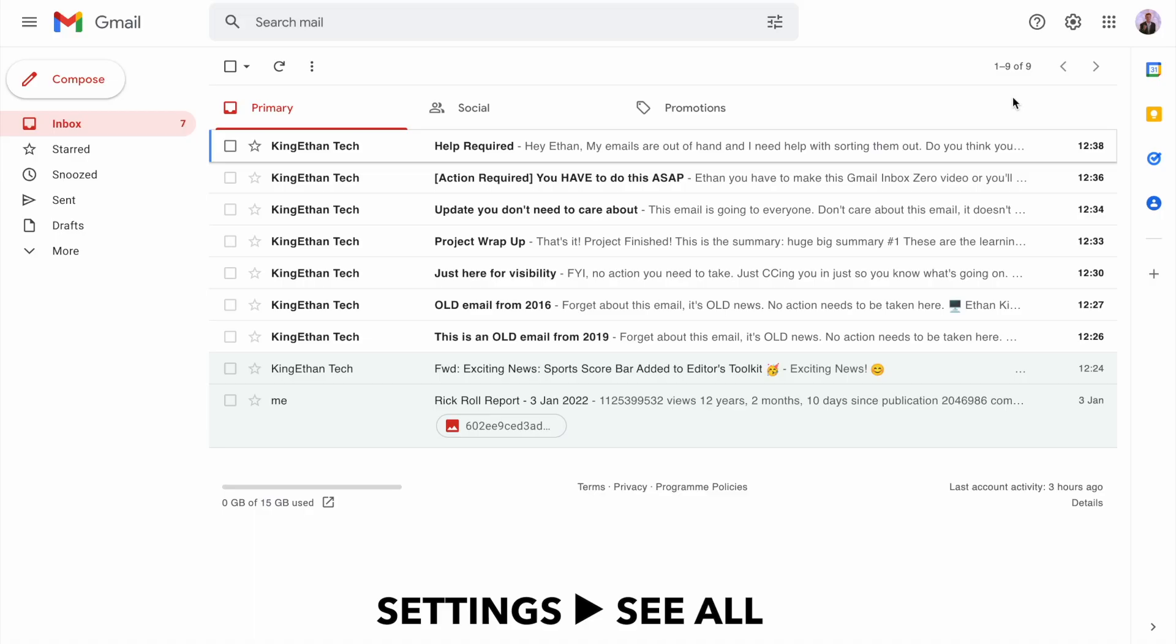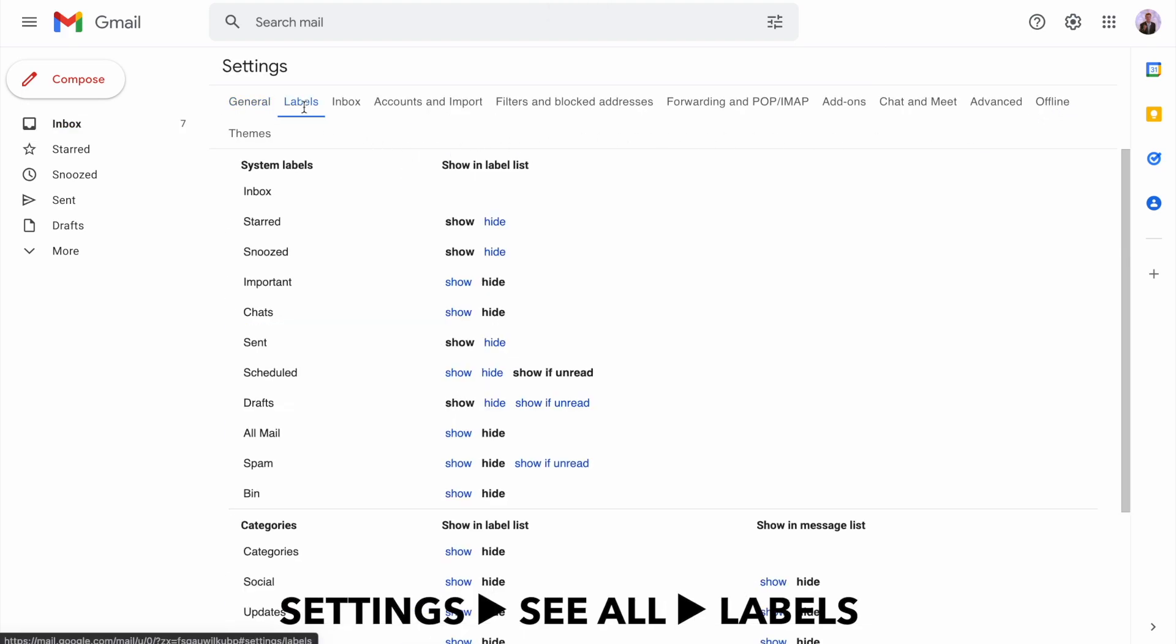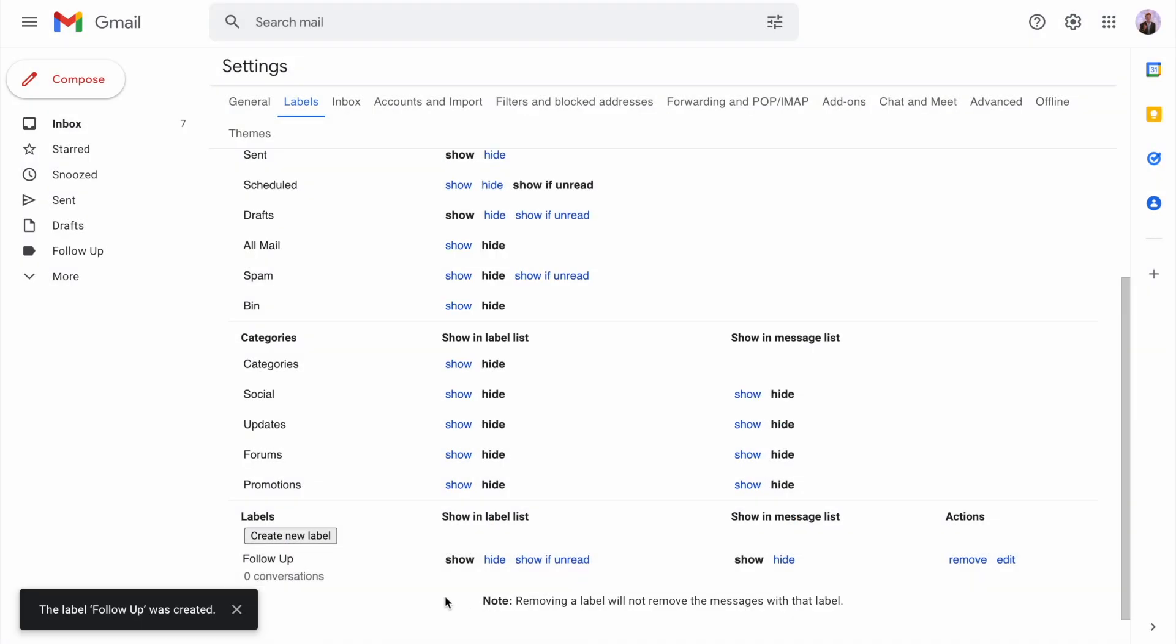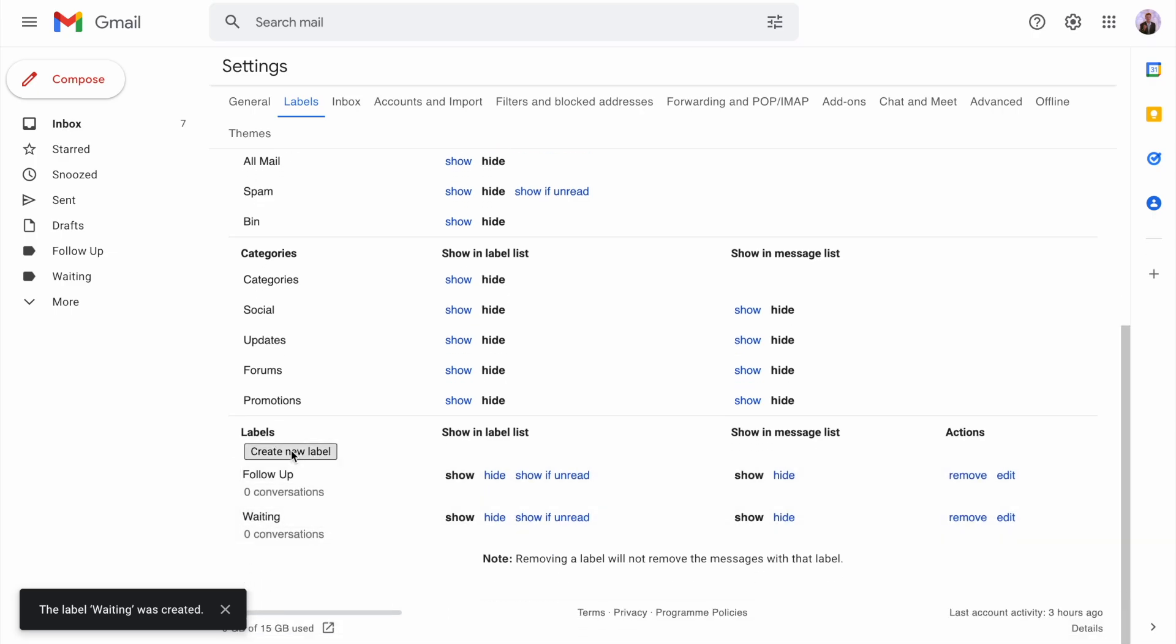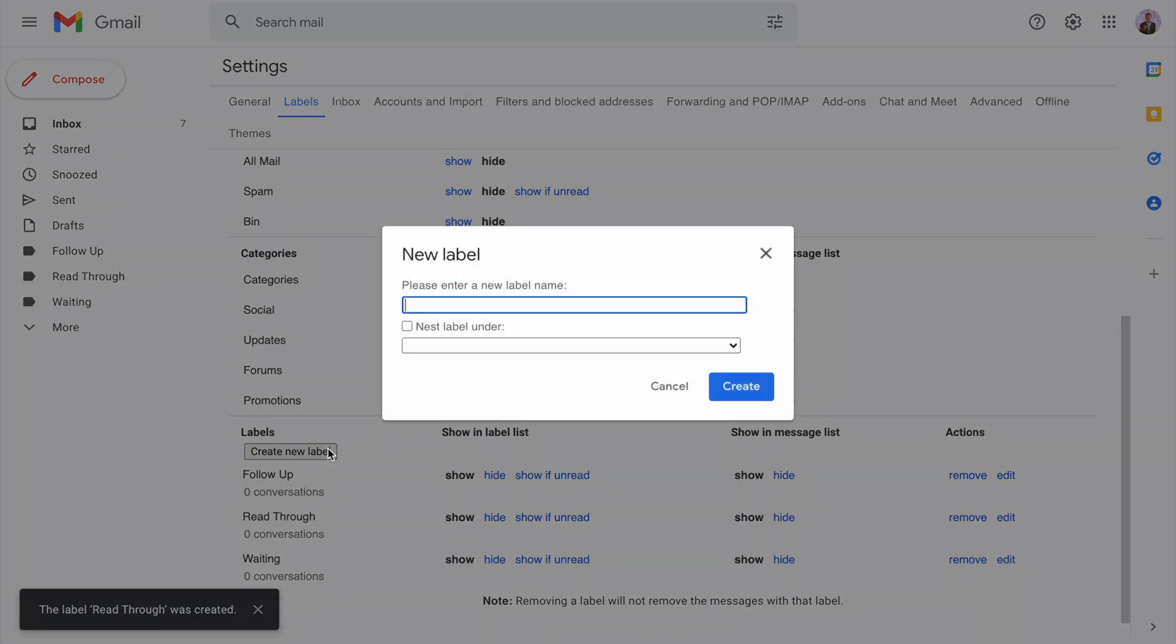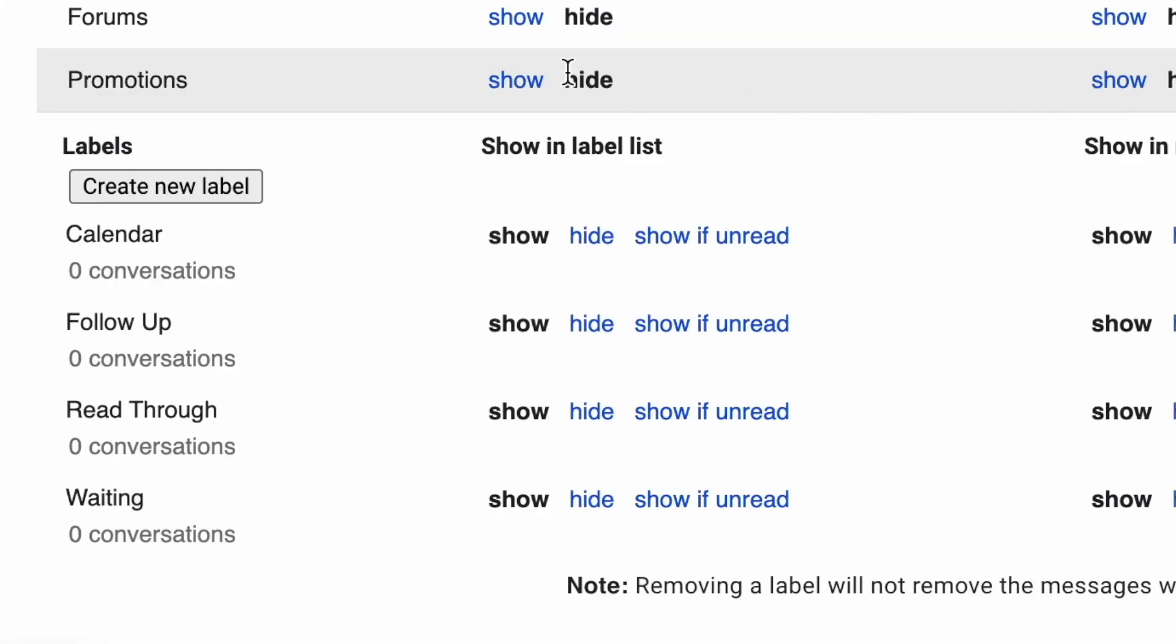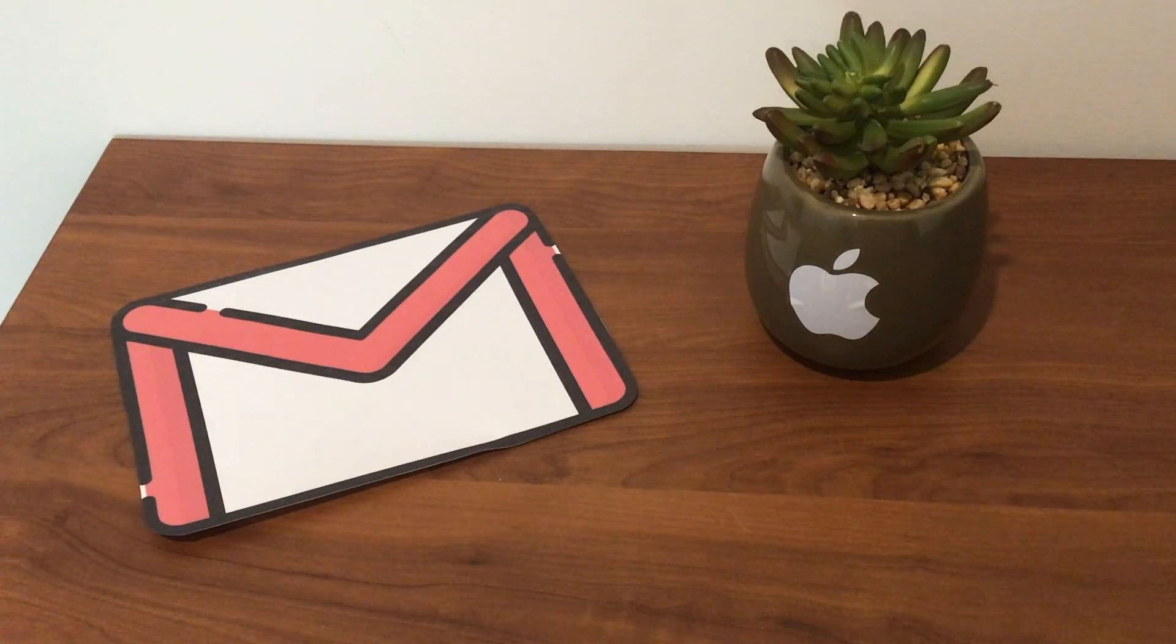Now go back into settings for the umpteenth time, but this time go to the labels tab. We're going to create four different labels. The first one is follow up with a space. The second is waiting. The third is read through with a space. Finally, we'll create a label called calendar. I'll explain this later. Make sure you're typing exactly as I am.